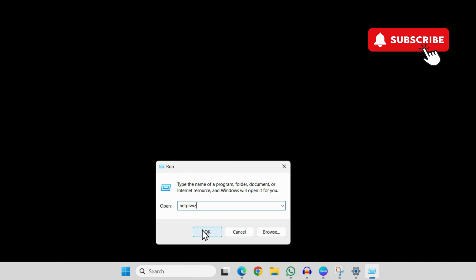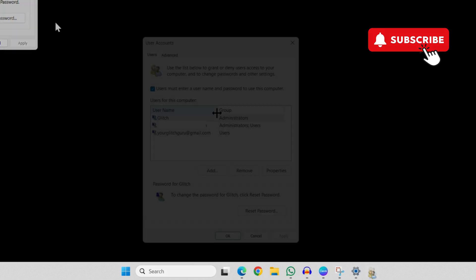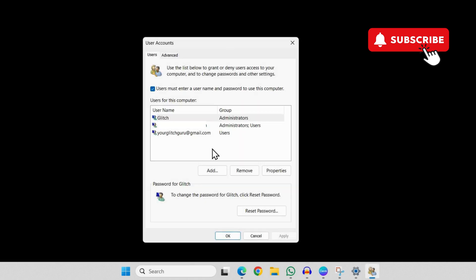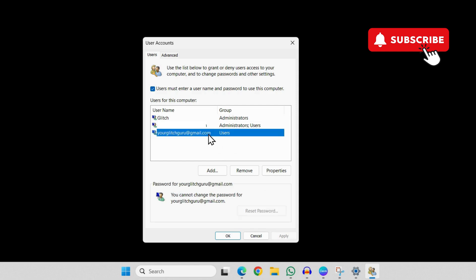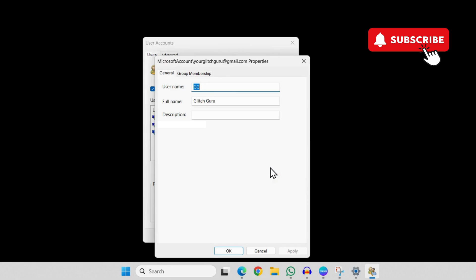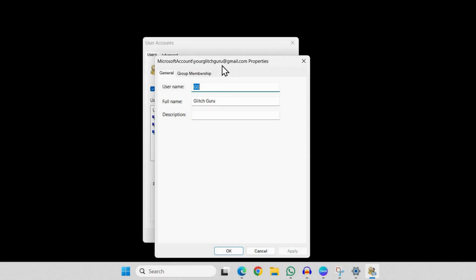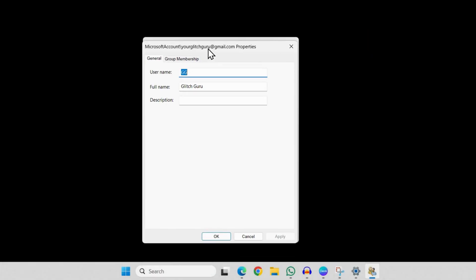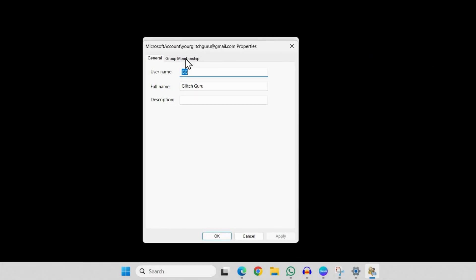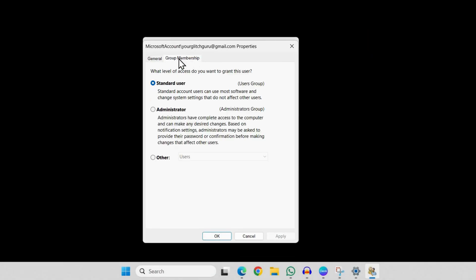Now in this window you should see all your user accounts. Simply select your particular user account that you are using and then click on Properties. Now in here go to this Group Membership tab, select this Administrator checkbox, and then click on Apply and then followed by OK.